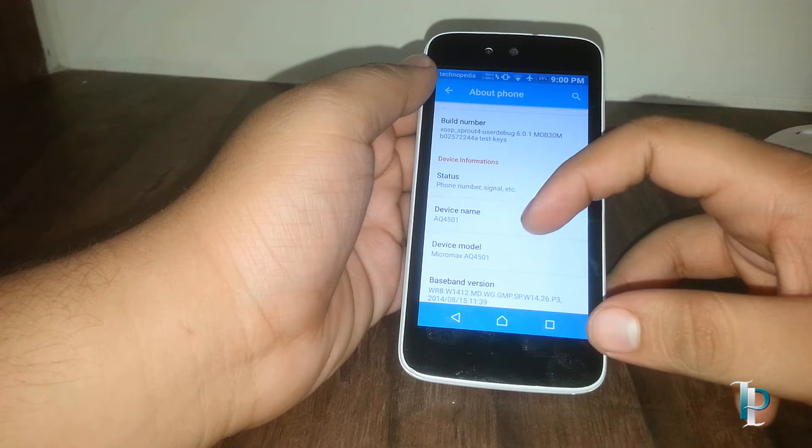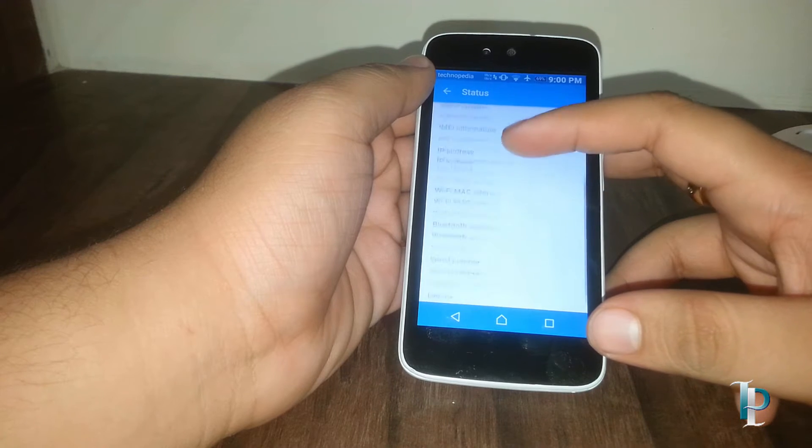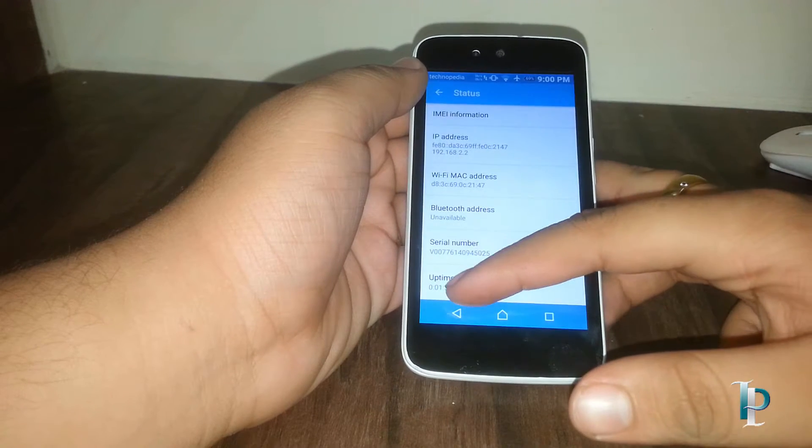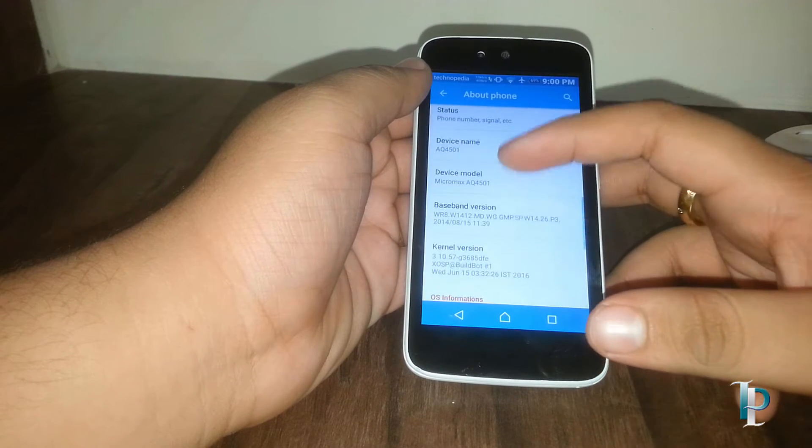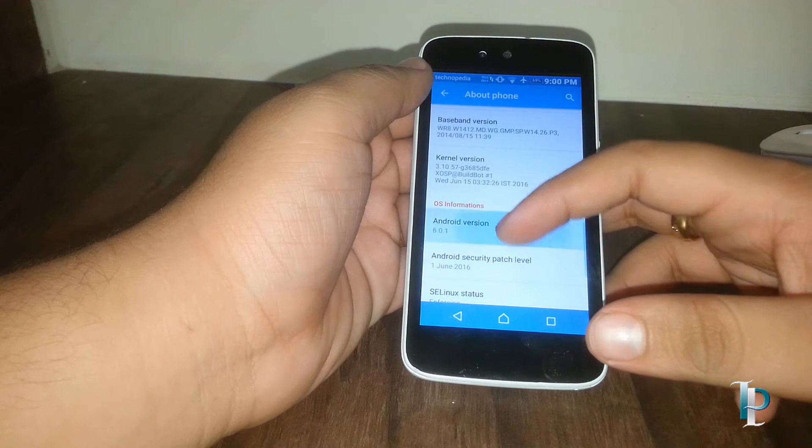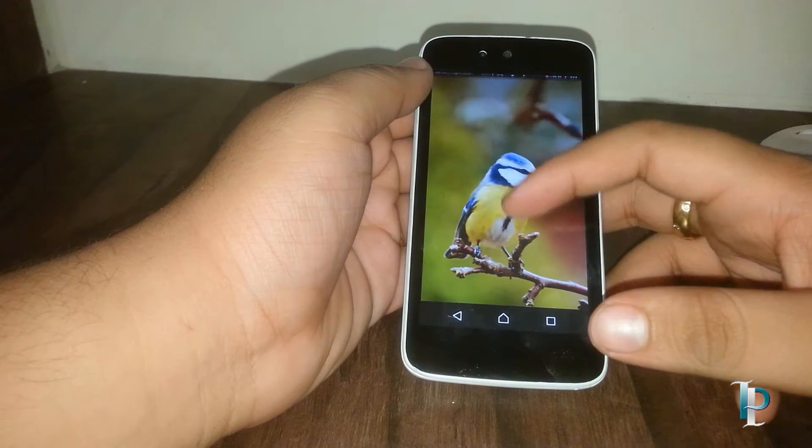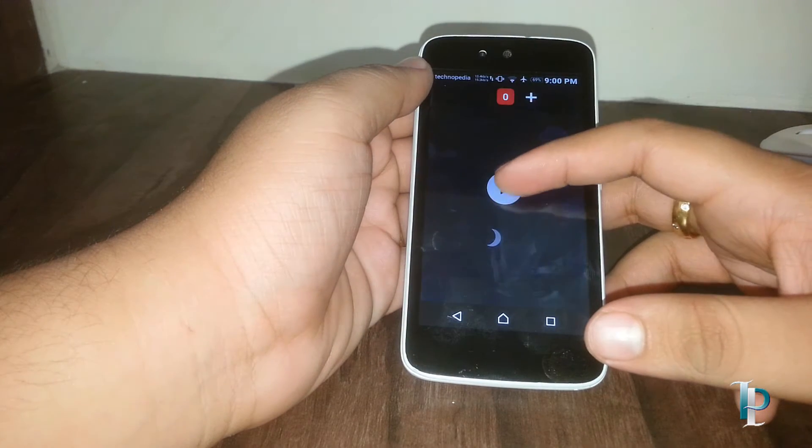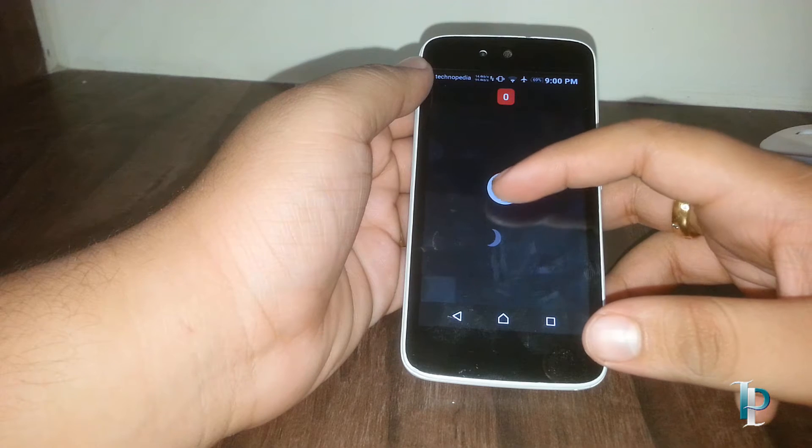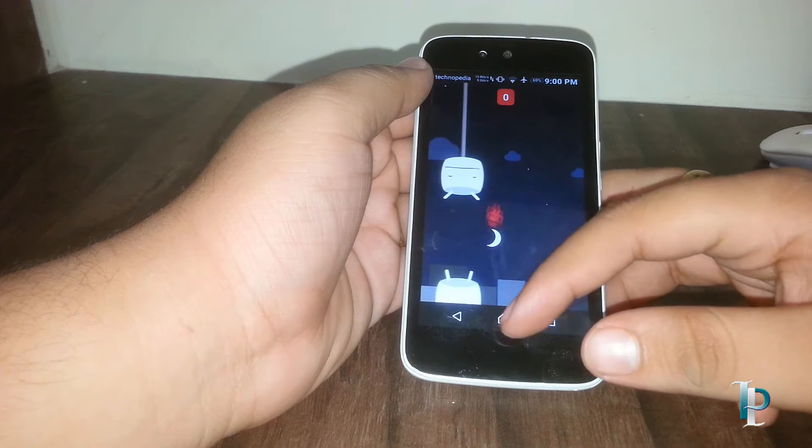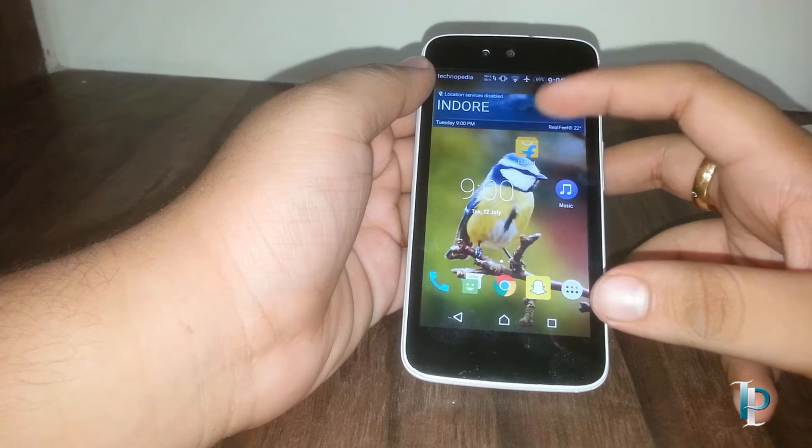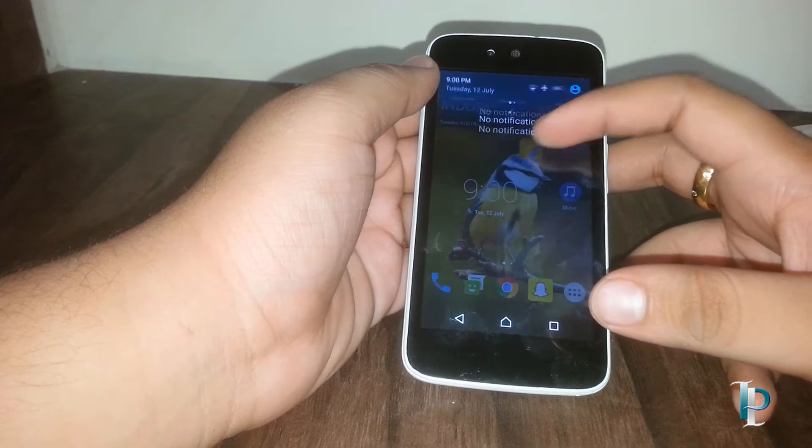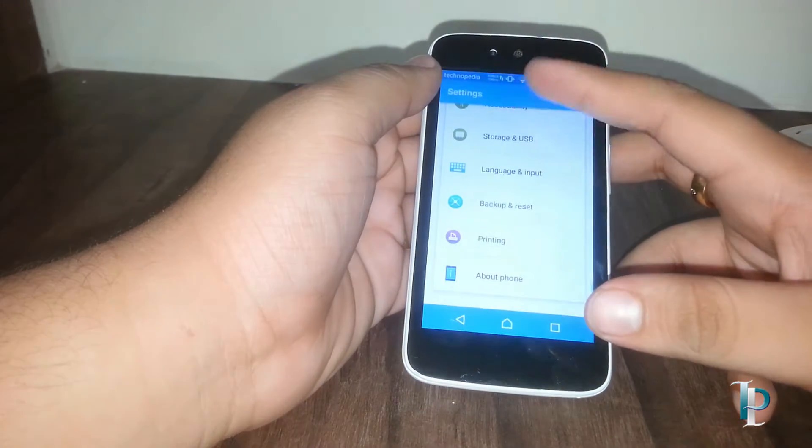Here's the current status of our phone. Here's the Android version, it is Marshmallow 6.0.1 which is really nice. Let's see what else we got in the settings.